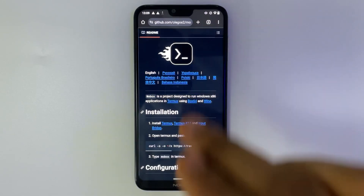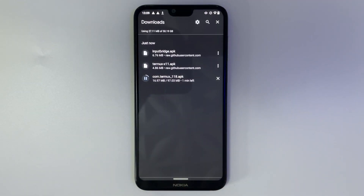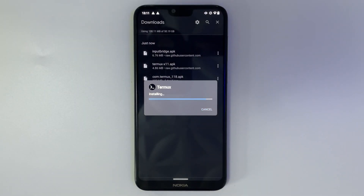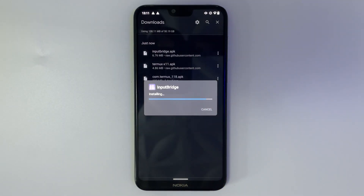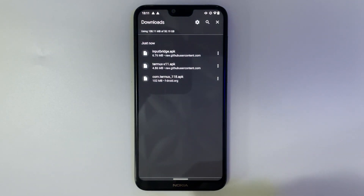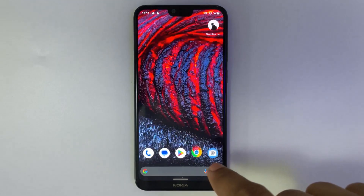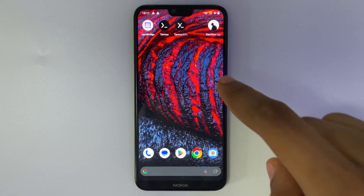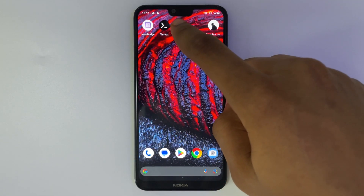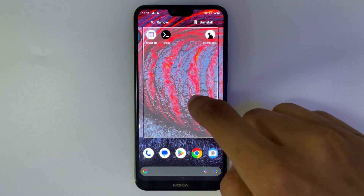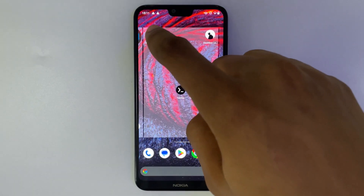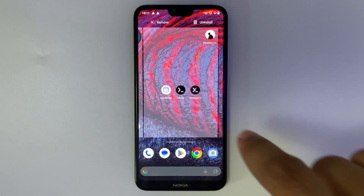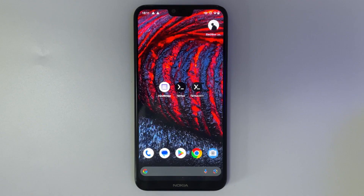We have all downloaded now. Let's install one after the other. We have Termux X11, we have Termux, and we have Input Bridge. Now we are first going to open Termux.